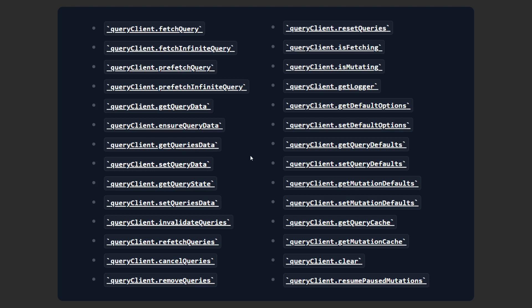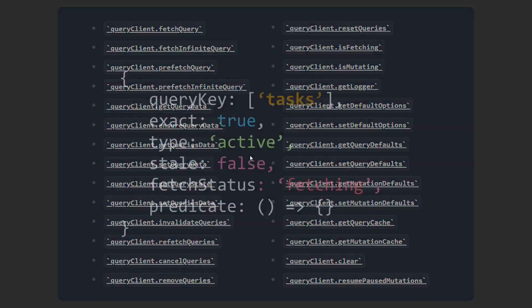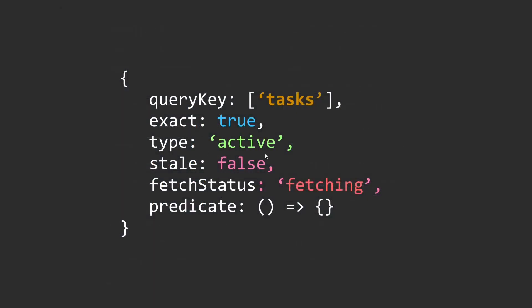All right, so now coming back to these filters, there are filters for both queries and mutations. The query filter object looks something like this: we have the query key which is what the filter will match on. We saw the exact property that returns the query that exactly matches the query key that we have passed. Then there's the type property - you can filter active or inactive queries, or you can pass all which is the default option.